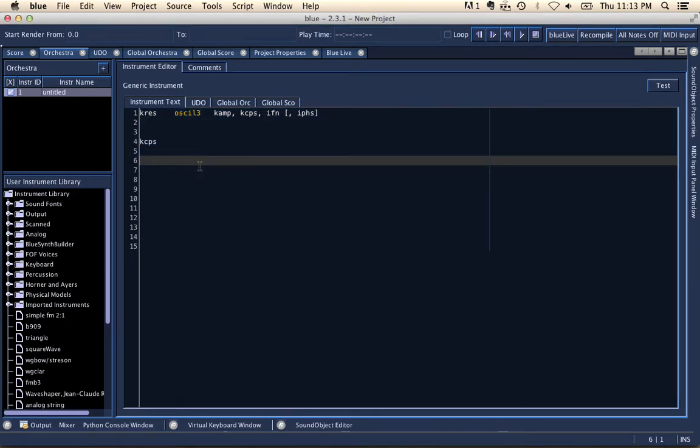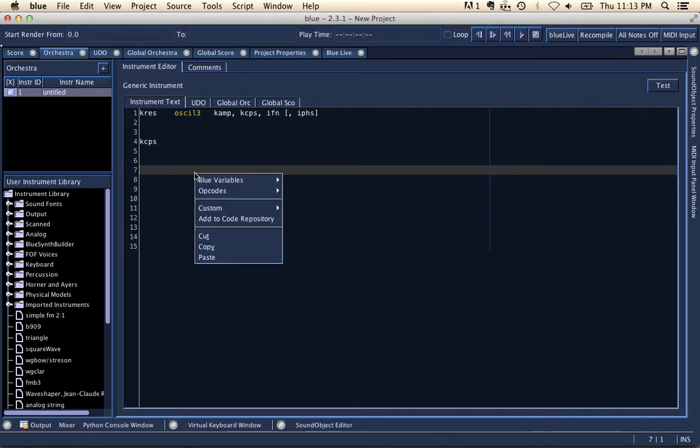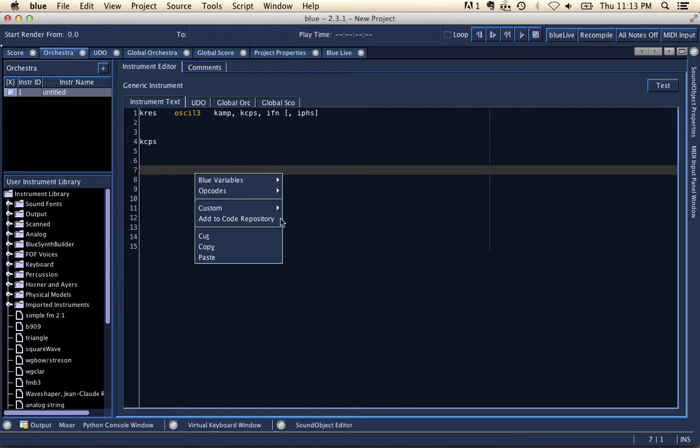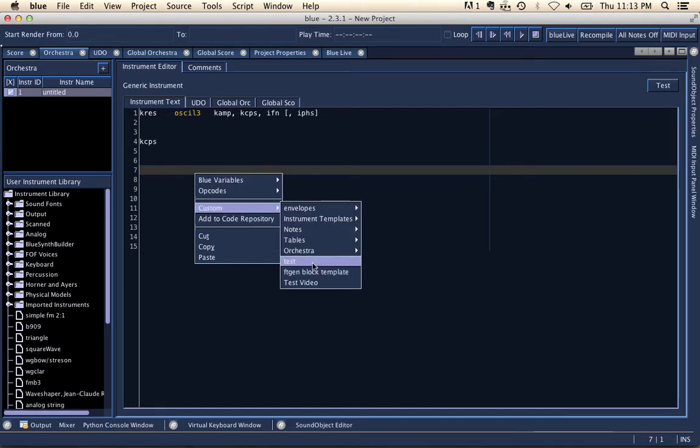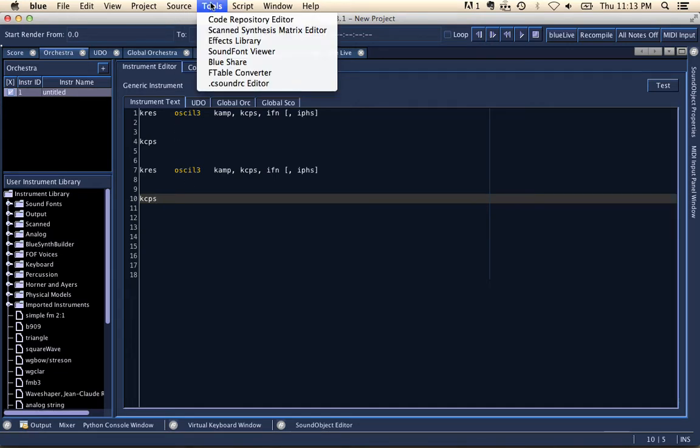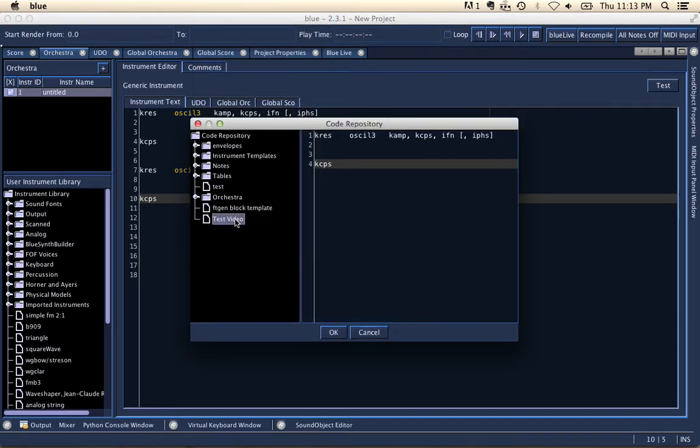Now later on, if I am in the text editor, I right click again, and I go to custom. I'll see that my test video code snippet is there, and if I click it, it'll paste in my snippet of code. And that code repository can be edited from the tools menu here, which shows the code repository and the code here that was used.